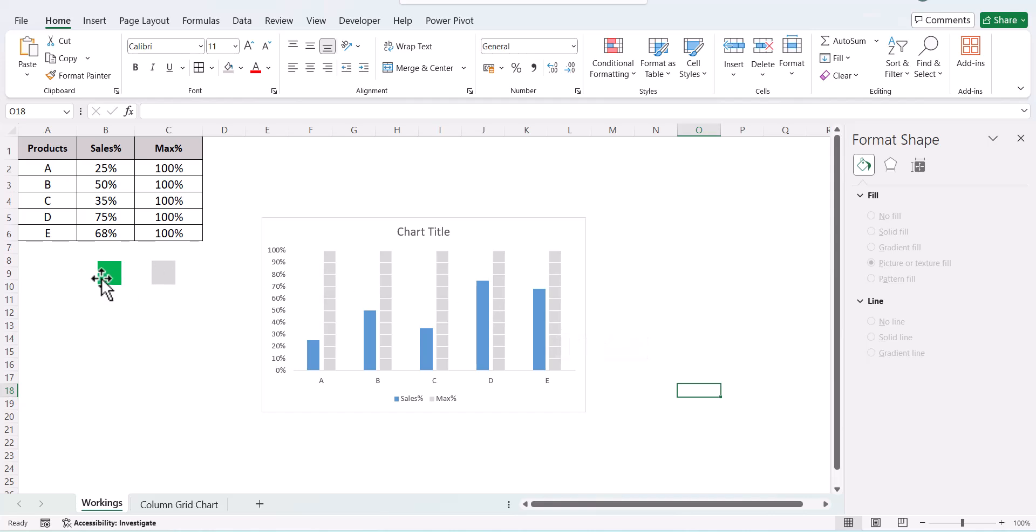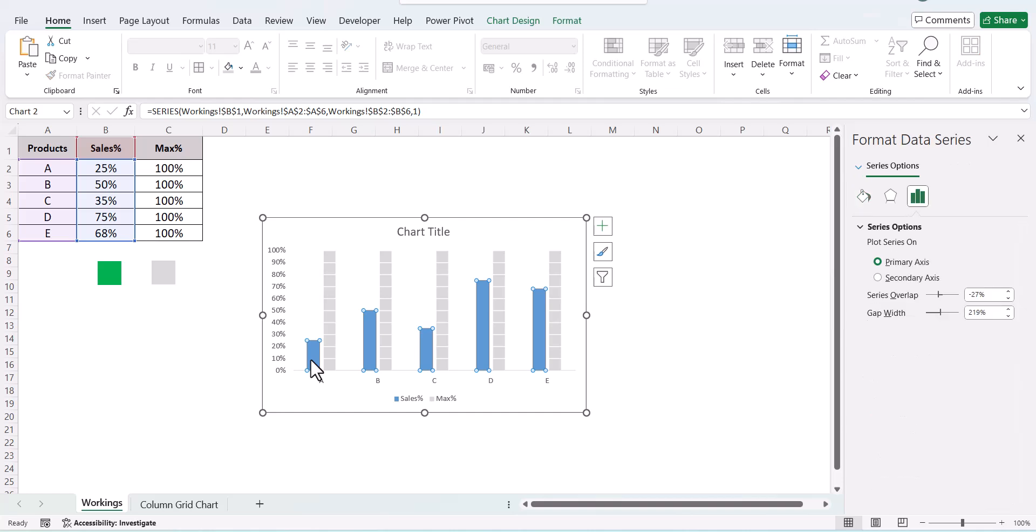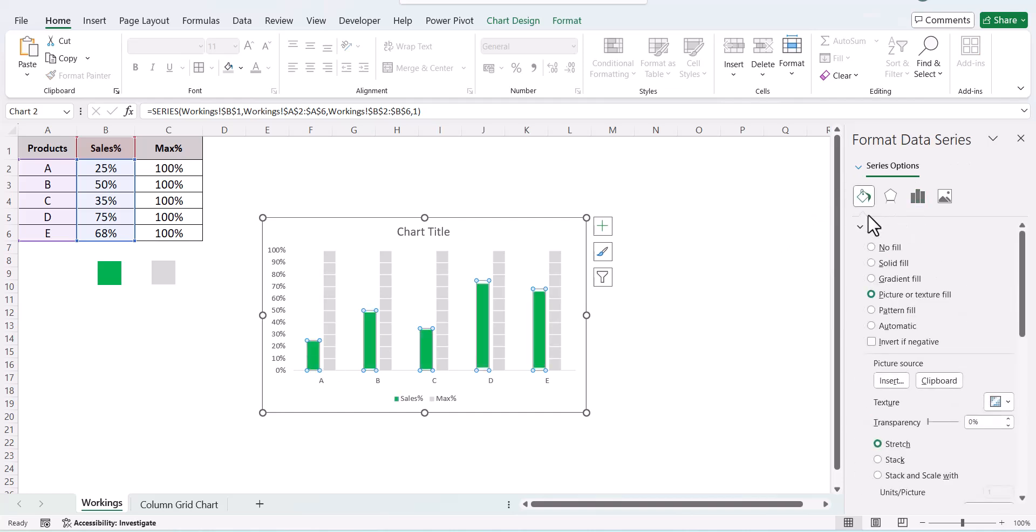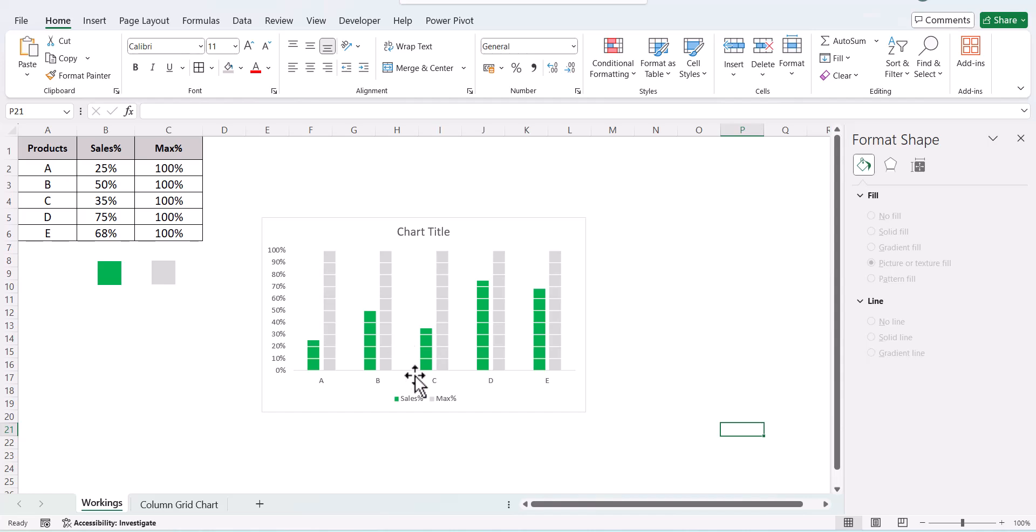Do the same for the other. Copy the green one, go to Sales, paste it. Then go to the fill, in stack and scale width put it as 0.1. So now we have both our series in a grid fashion.